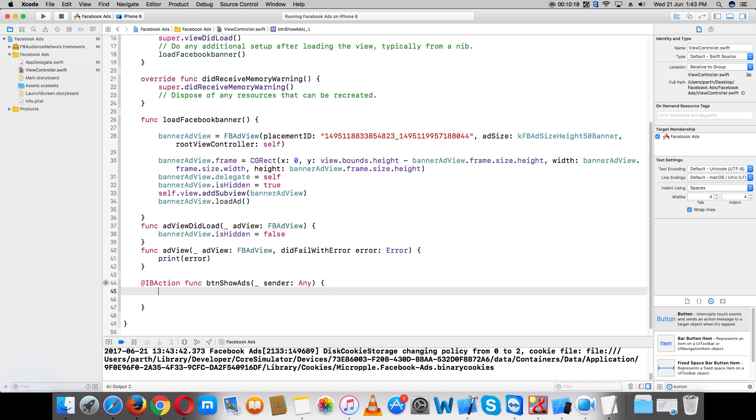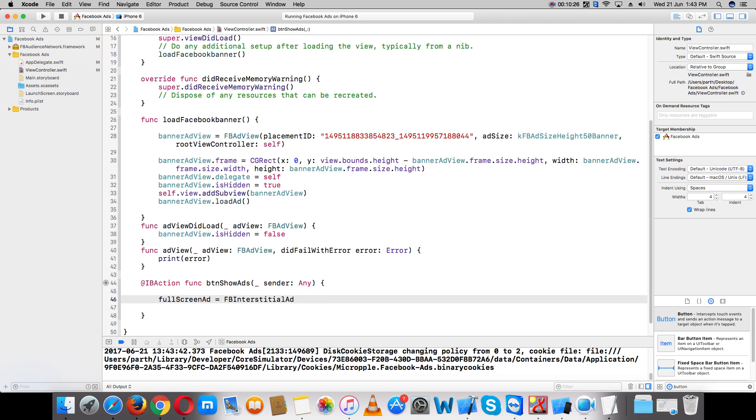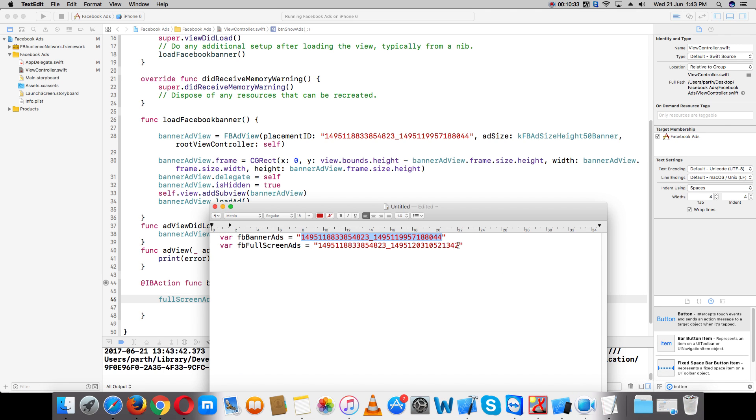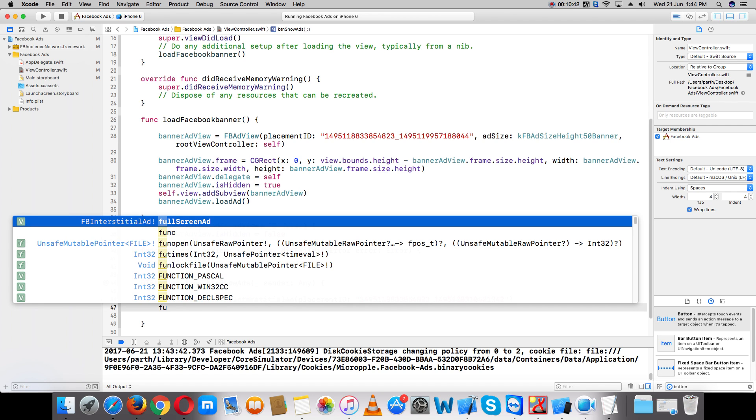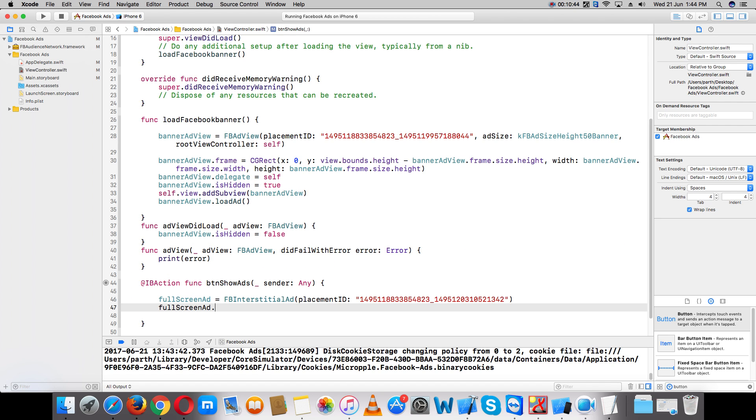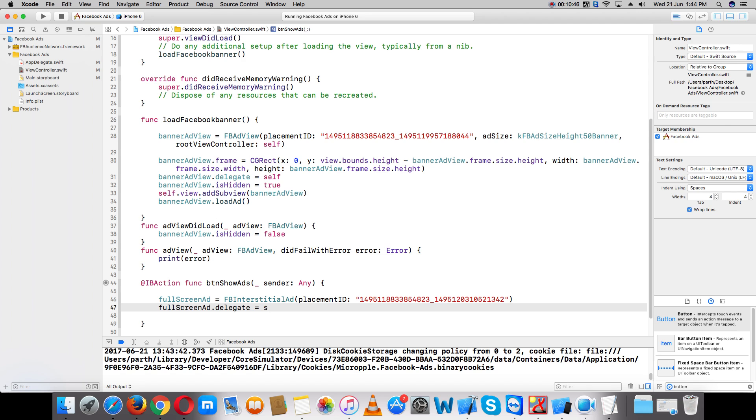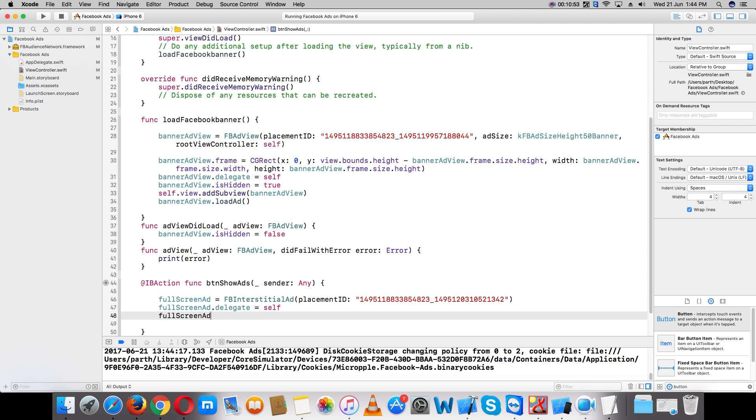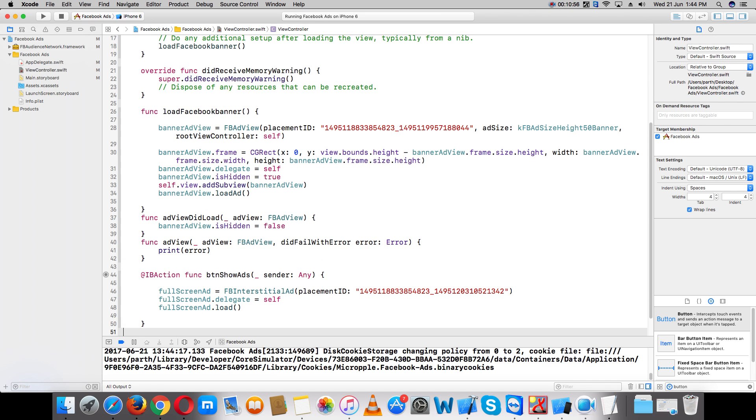Create a fullscreen ad variable with the placement ID string. Set fullscreenAd.delegate to self and call fullscreenAd.load. Now add some delegate methods.